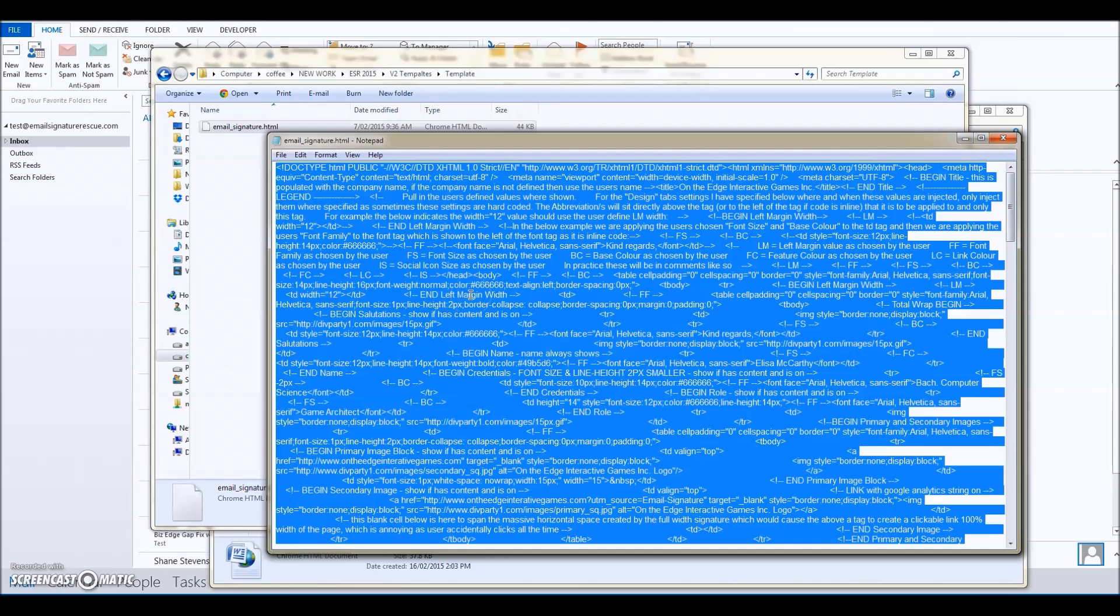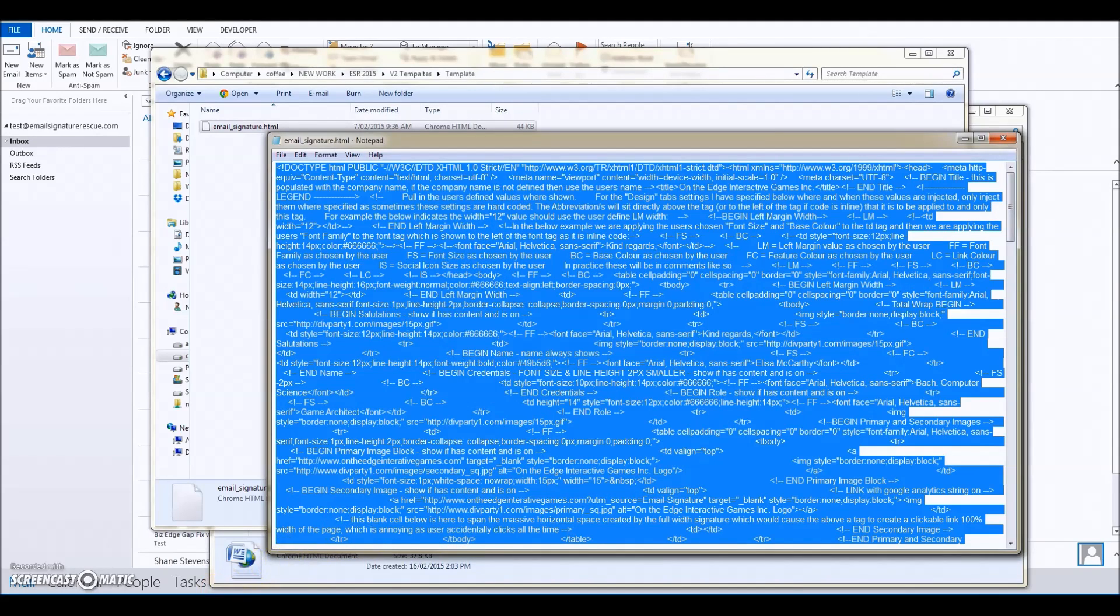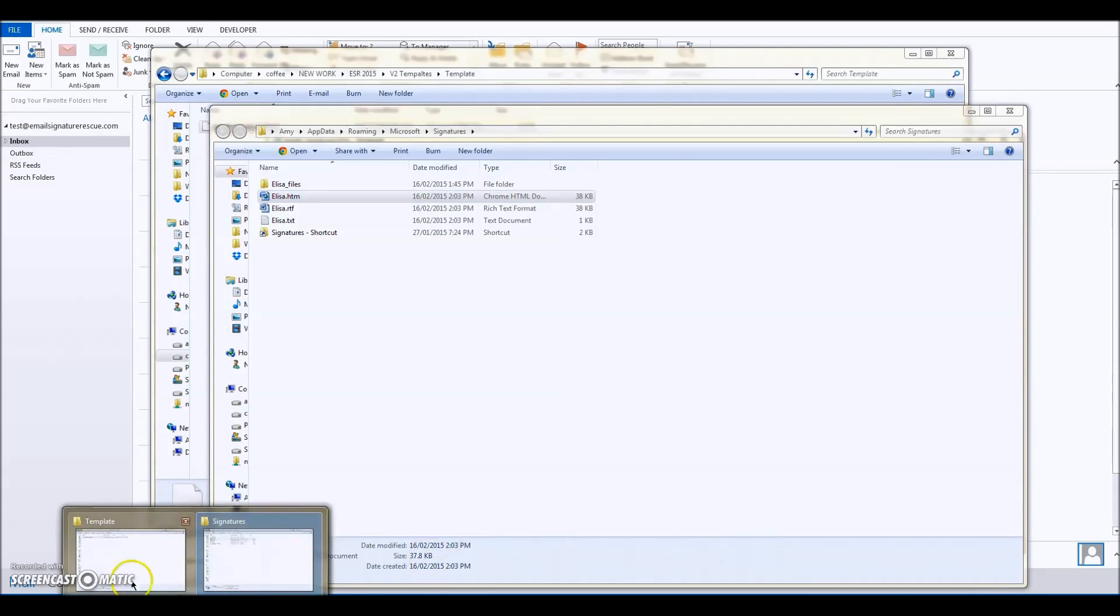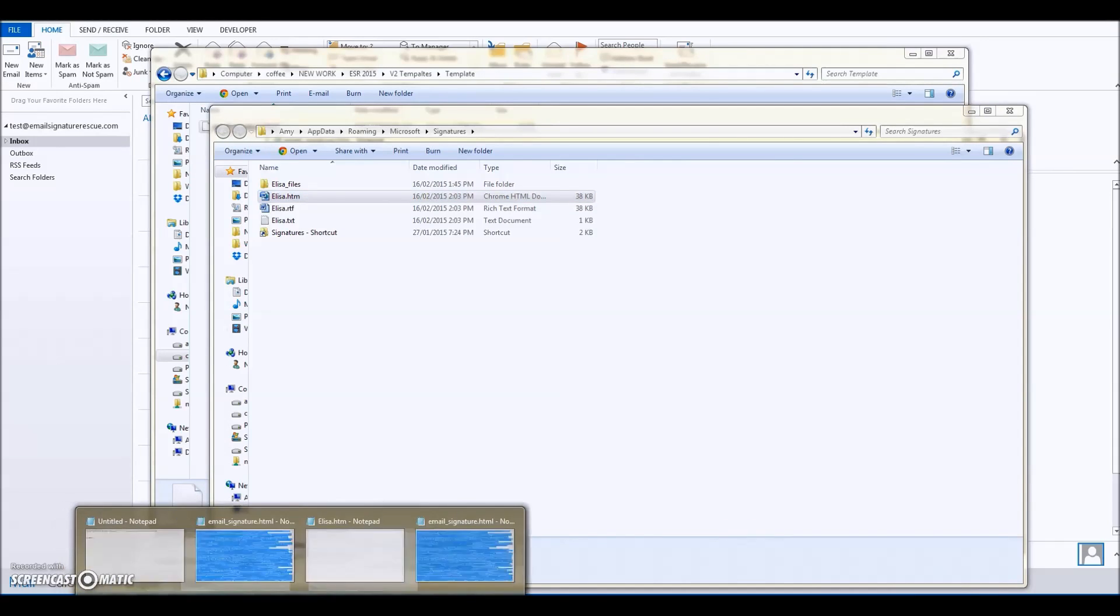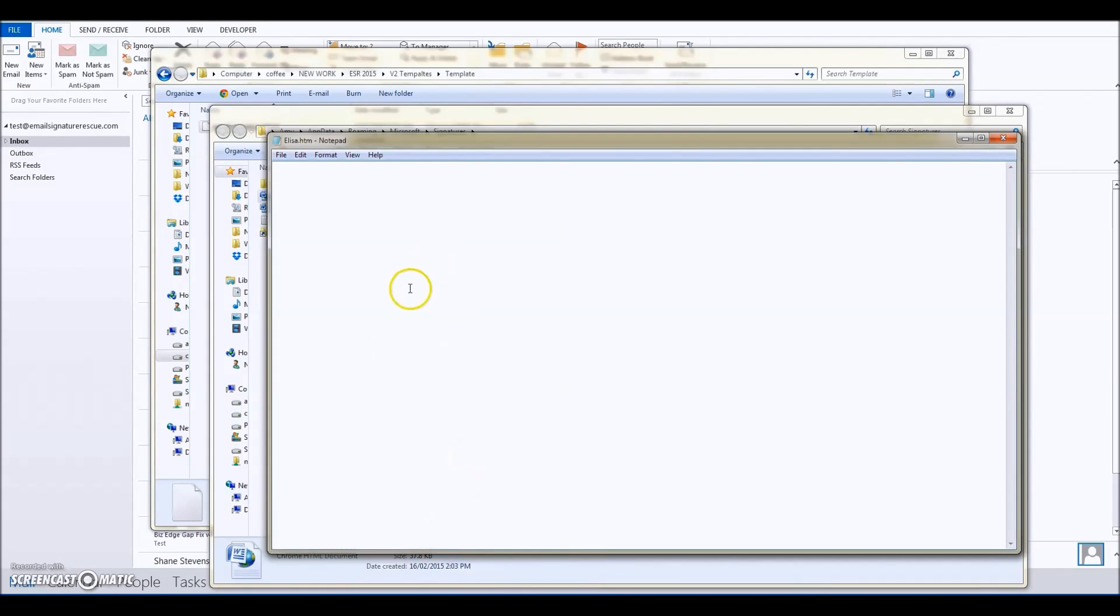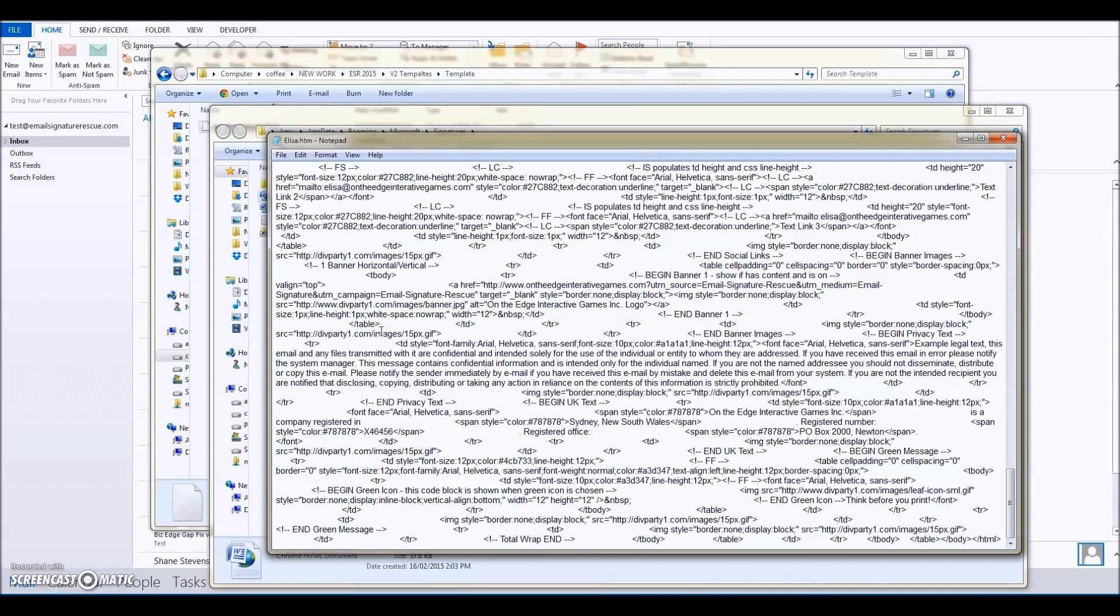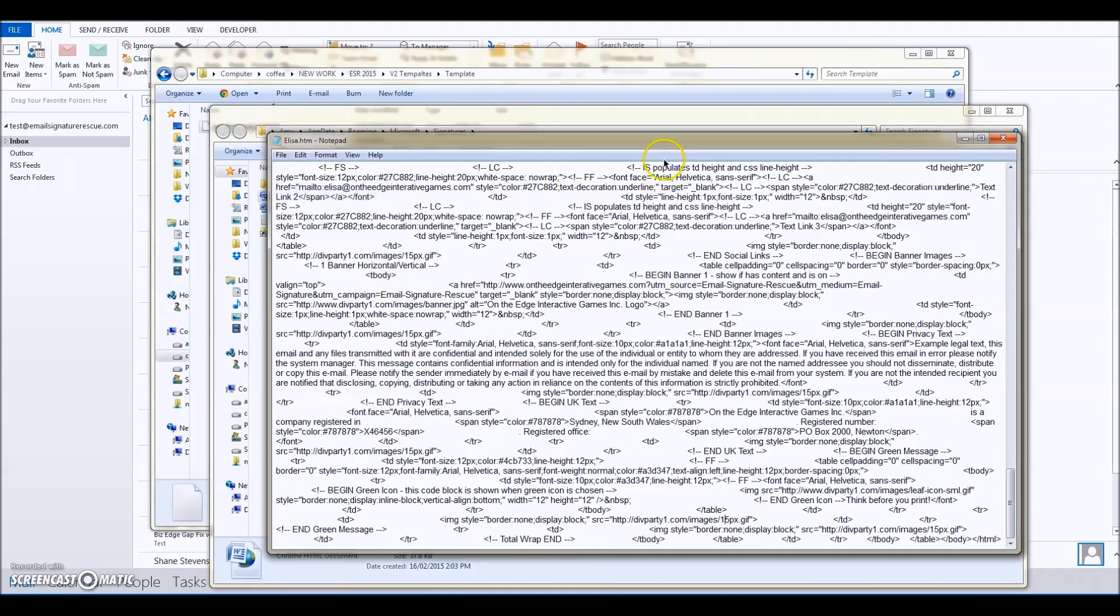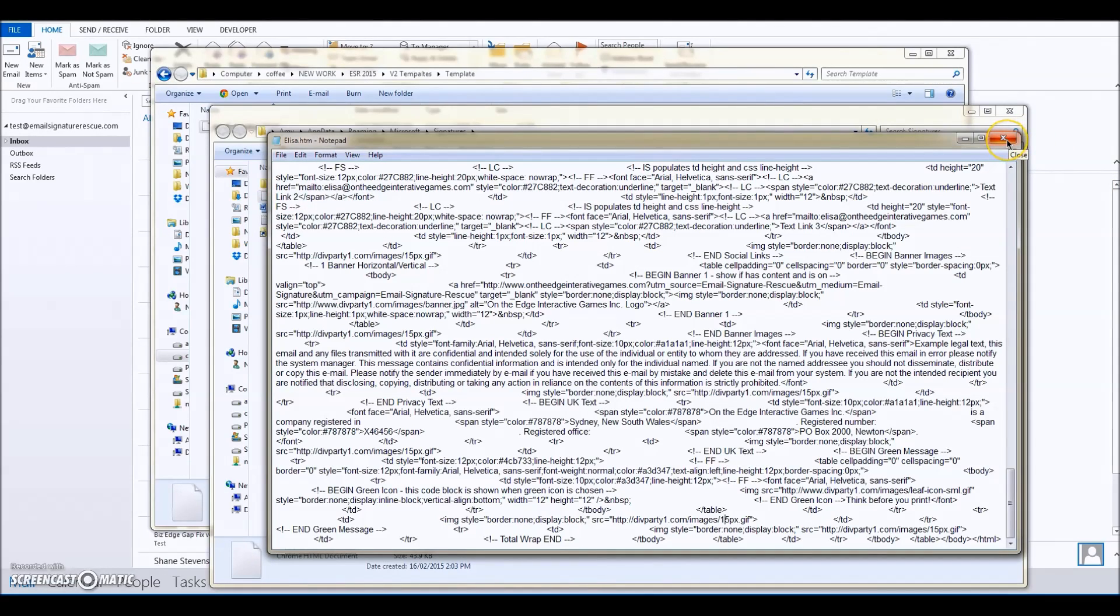Then we're going to head back to the alisa.htm file that is open in Notepad, which we deleted all the HTML for, and Control+V to paste into that alisa.htm file. Then we're going to go File, Save, and that's going to save over what Outlook would have generated for your signature.